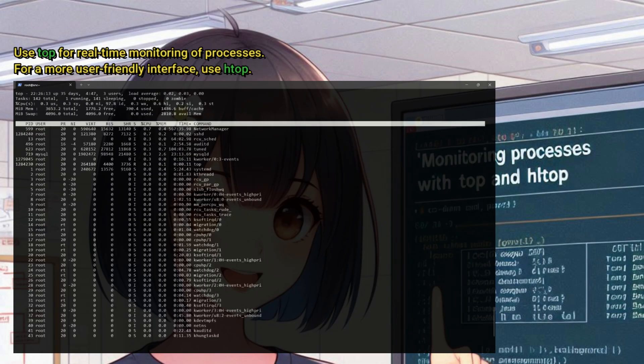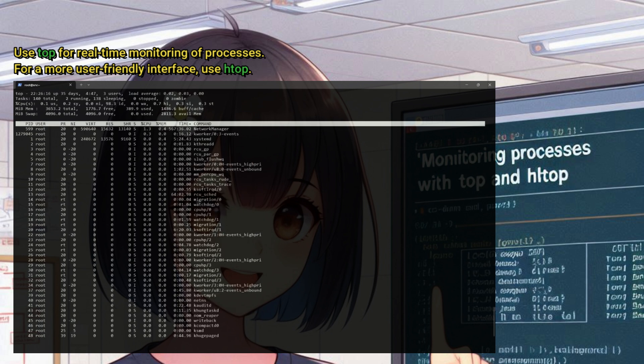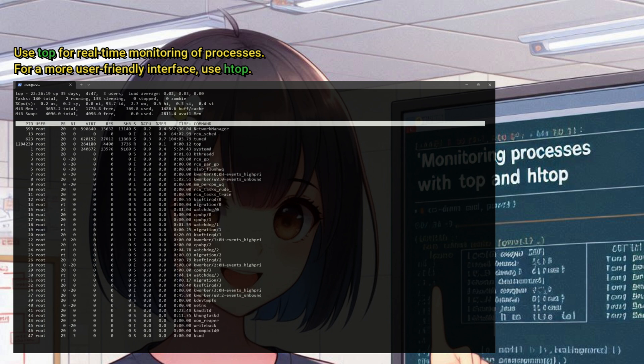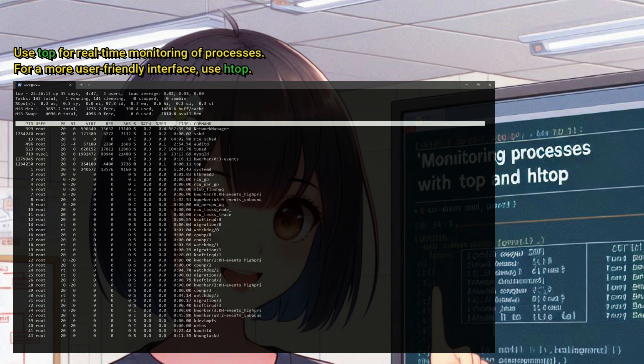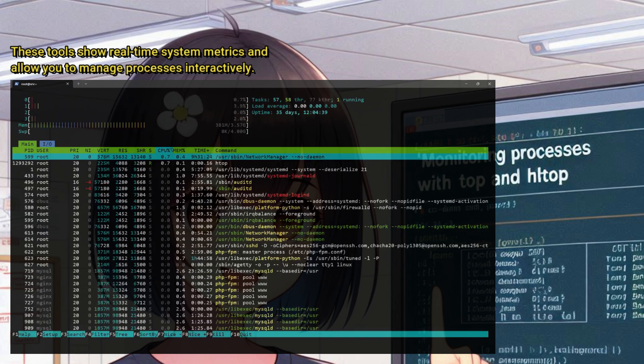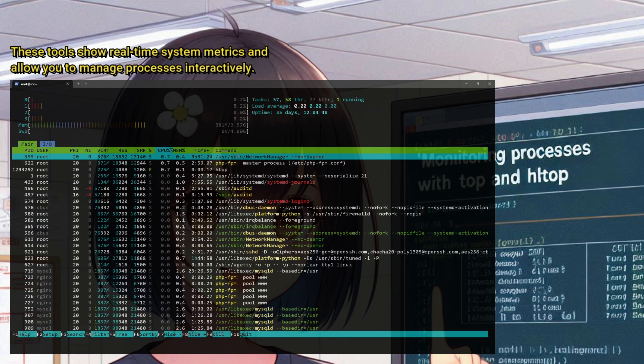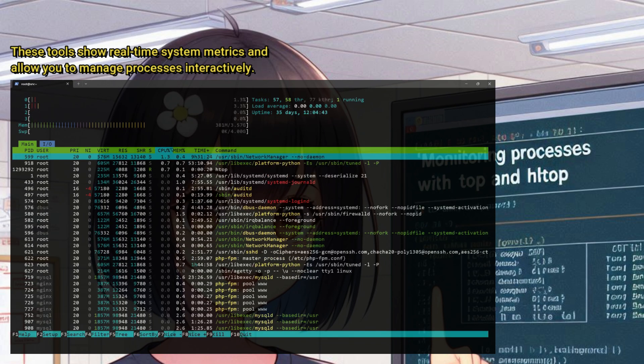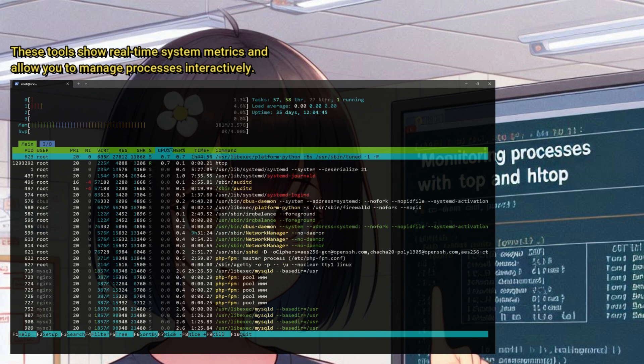Use top for real-time monitoring of processes. For a more user-friendly interface, use htop. These tools show real-time system metrics and allow you to manage processes interactively.